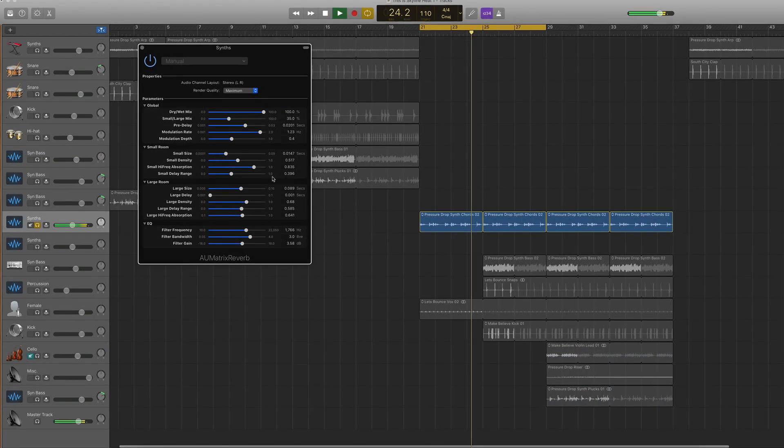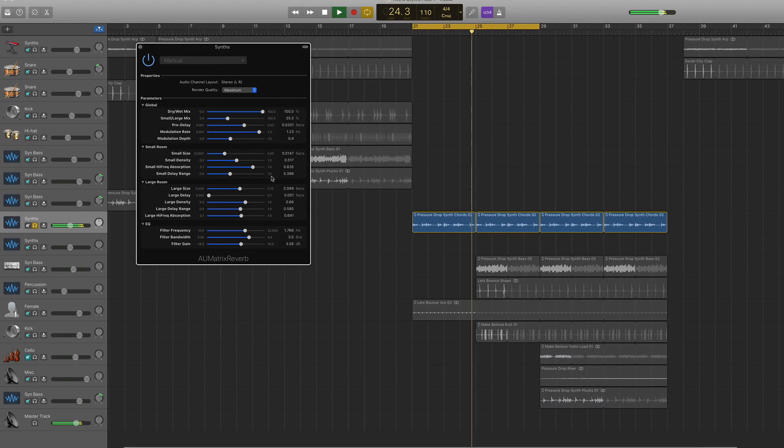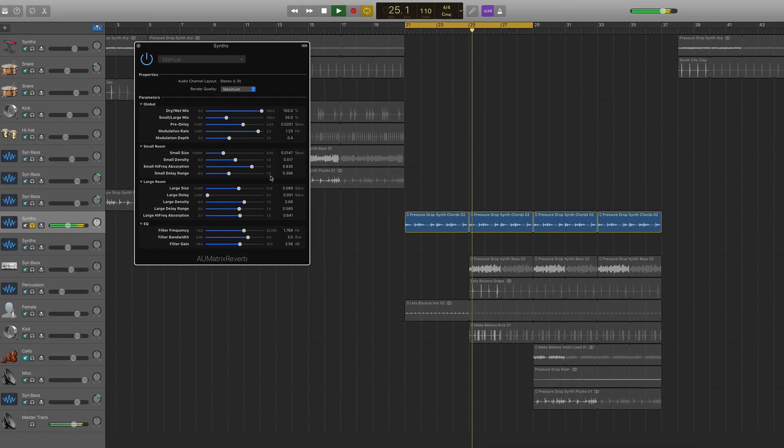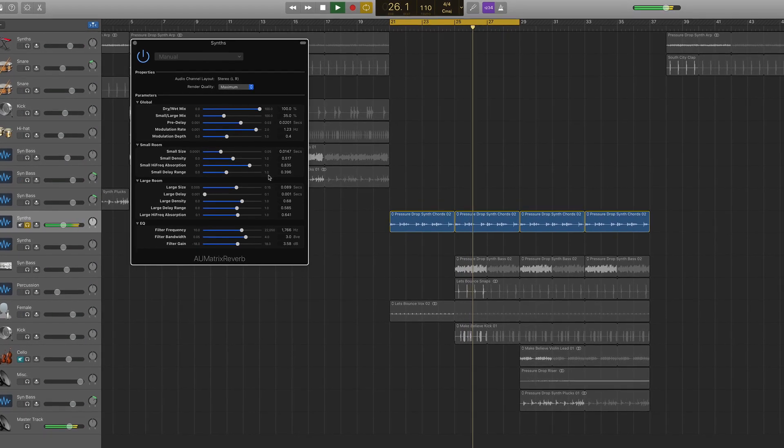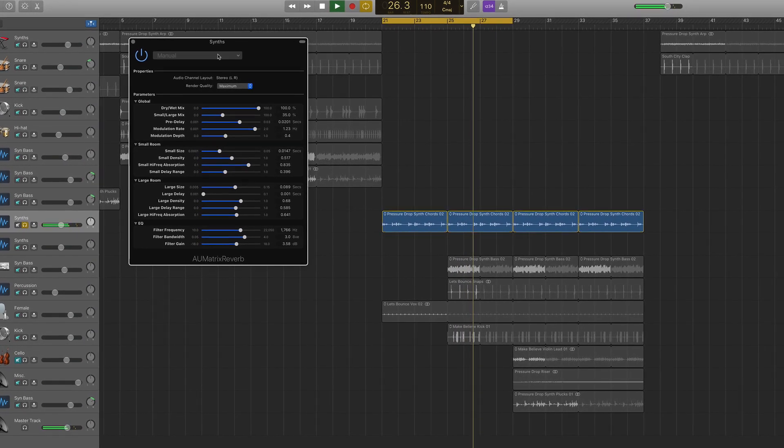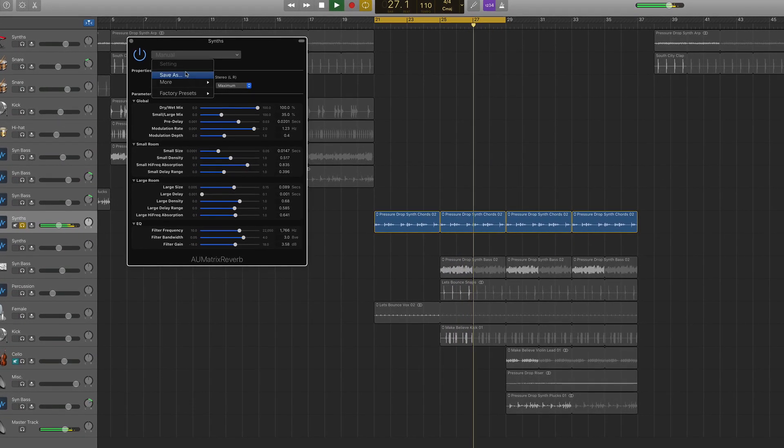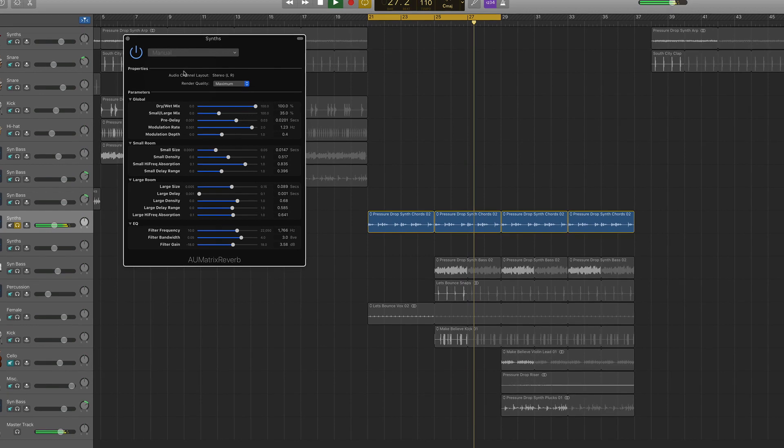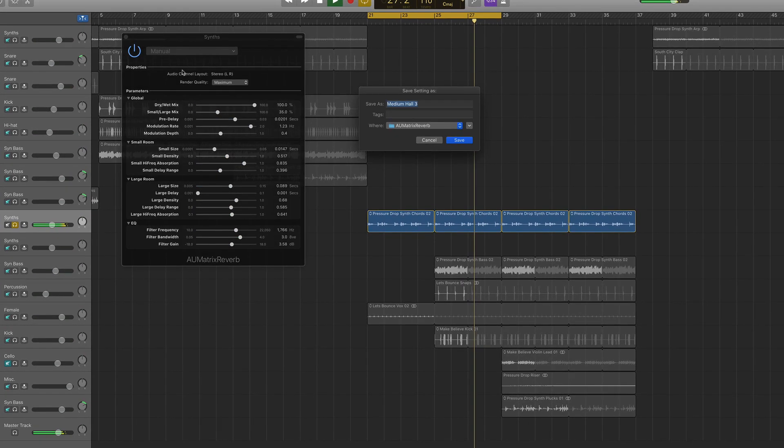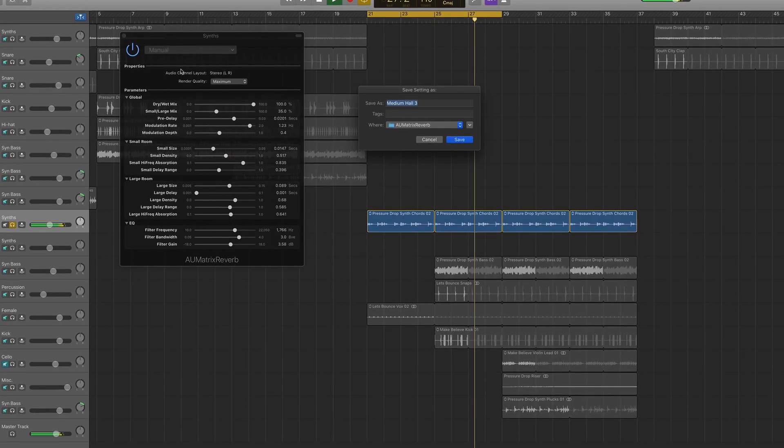You can even do this on GarageBand's more advanced plugins. Here I am creating a preset in one of my favourite stock GarageBand effects, the AU Matrix Reverb.